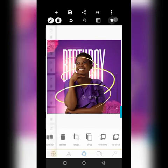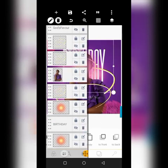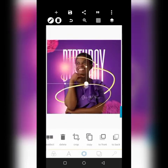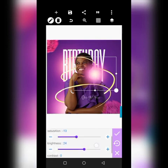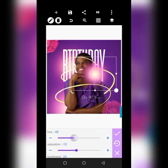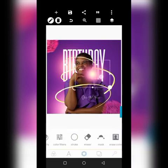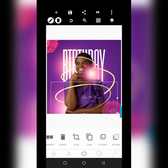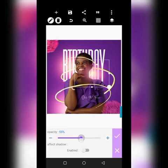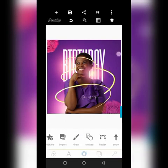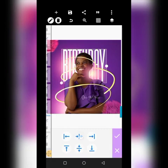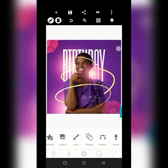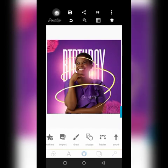We will also copy one of these to the front. Let's try to centralize this part. Let's bring in this other element as well.